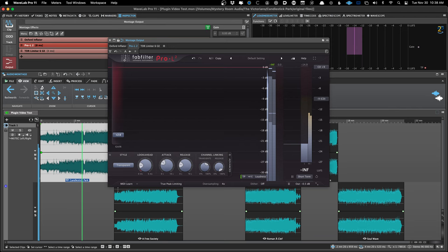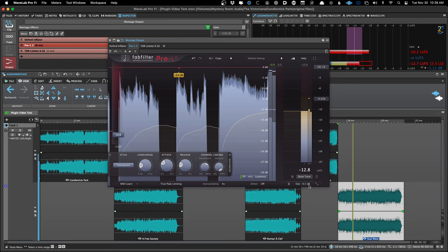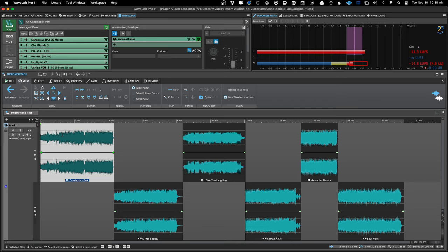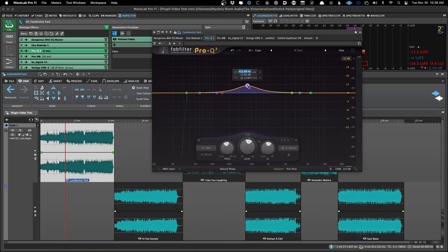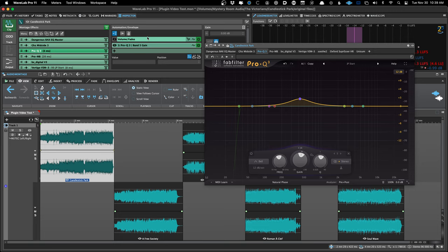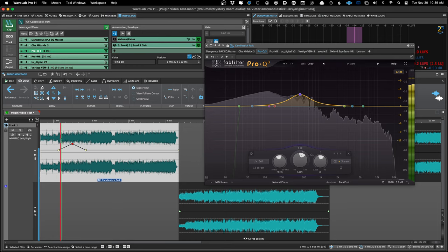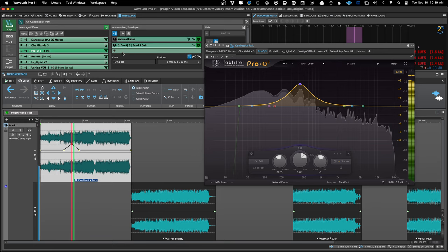Back to automation: we do have clip effect automation. If I needed to automate an EQ move, the fastest way is to right-click on a control. That's going to add an automation envelope up in here, and I can use the envelope to automate it. You can see the EQ rising, it reaches its peak, now it's coming back down. I'll do a whole episode on automation. That is where you automate plugins — in the clip section only, right now.